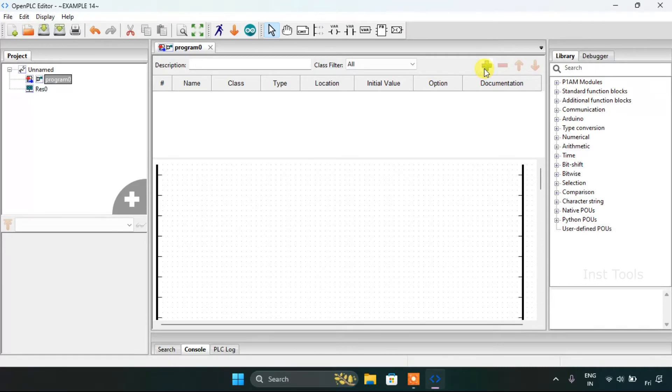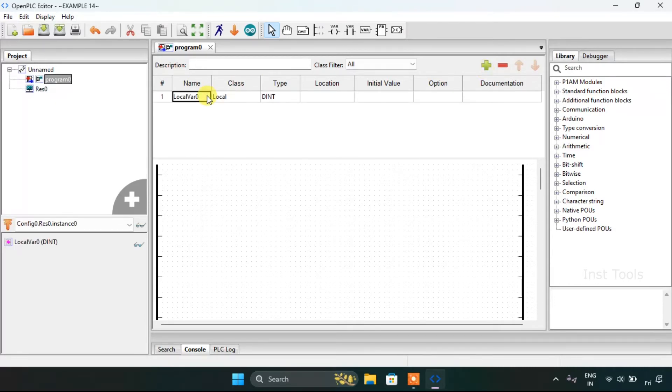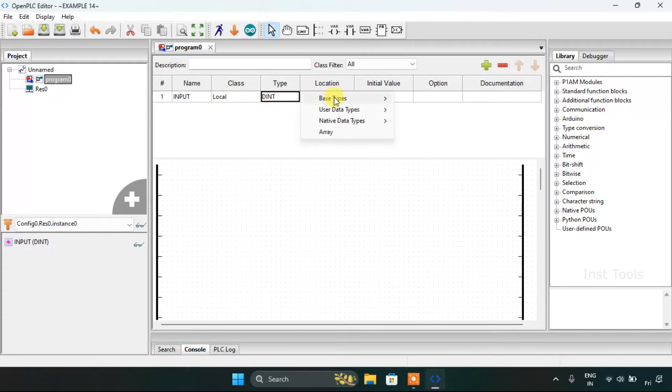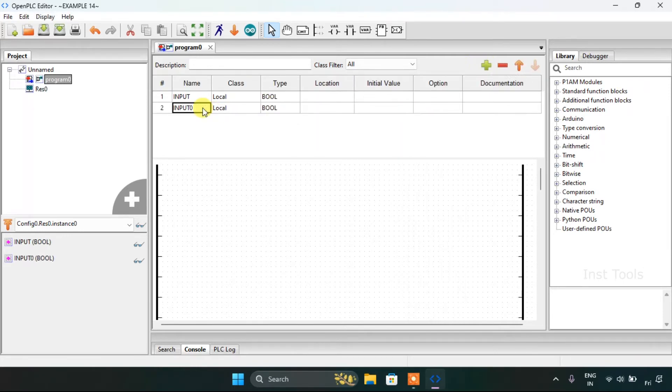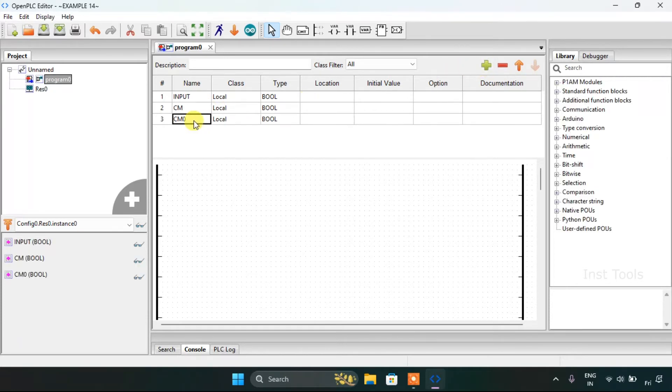Then I would like to add the variables here. For my first variable, I will address it as input and change the type as boolean. Then I will change the address to CM, and for last I will use the cutter.